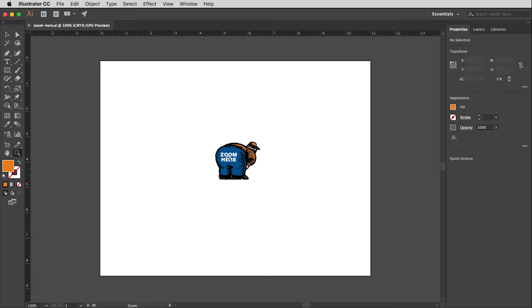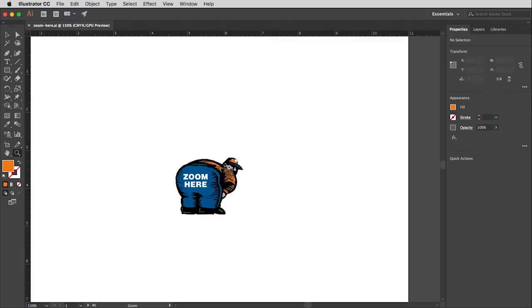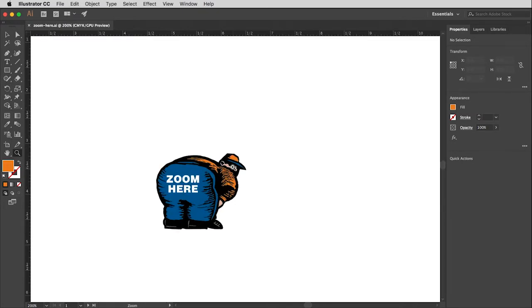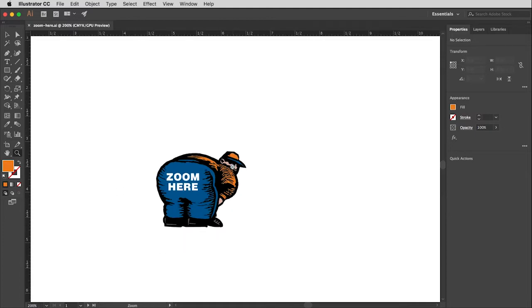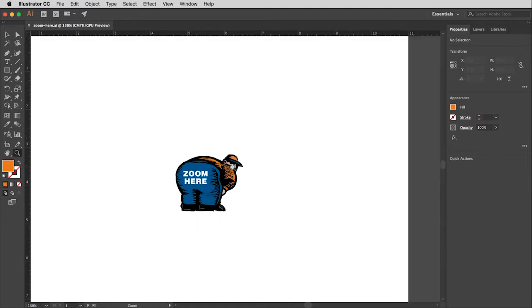So what's nice about this is wherever I click is where it will enlarge. If I would like to reduce, then I hold the option key. This would be alt key on a PC and that will change the magnifier to a minus, meaning that when you click, it will reduce the view. That's one way to zoom in and out.